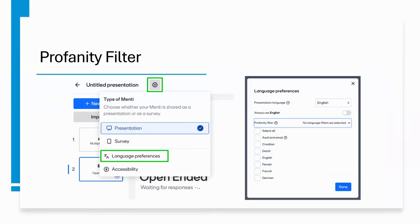One thing worth noting is that Mentimeter has a profanity filter that prevents inappropriate words from the audience. Here's how to activate the feature: go next to your presentation slide name, hit settings, go to language preference, select all the languages for the profanity filter, click it, then hit done, and it will be activated.